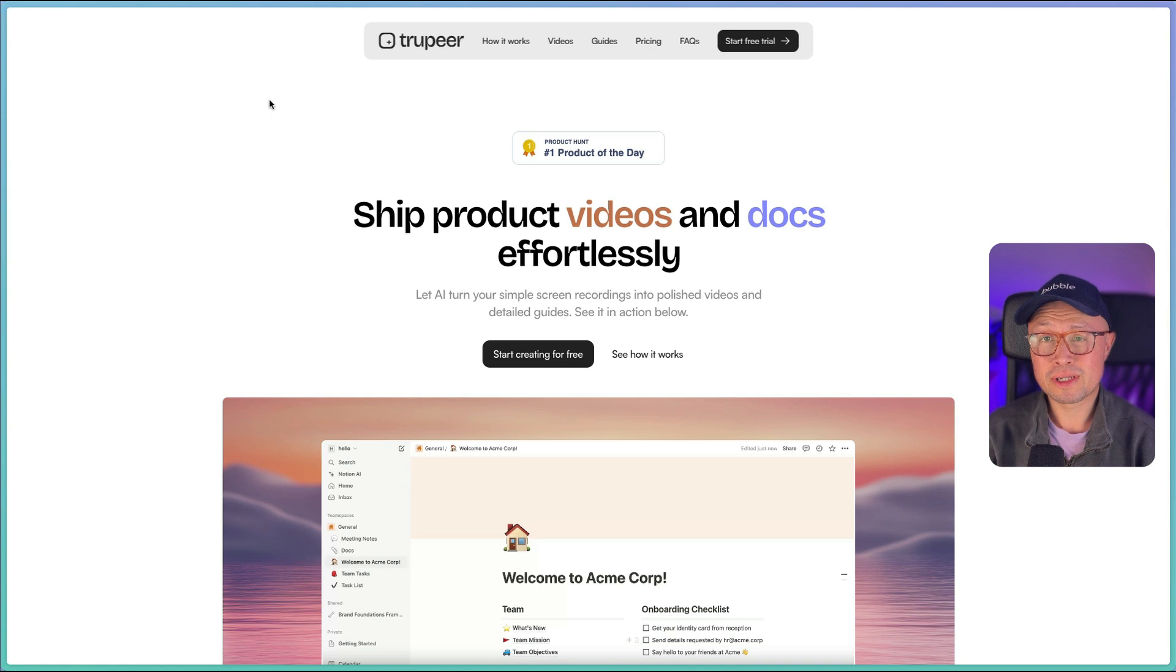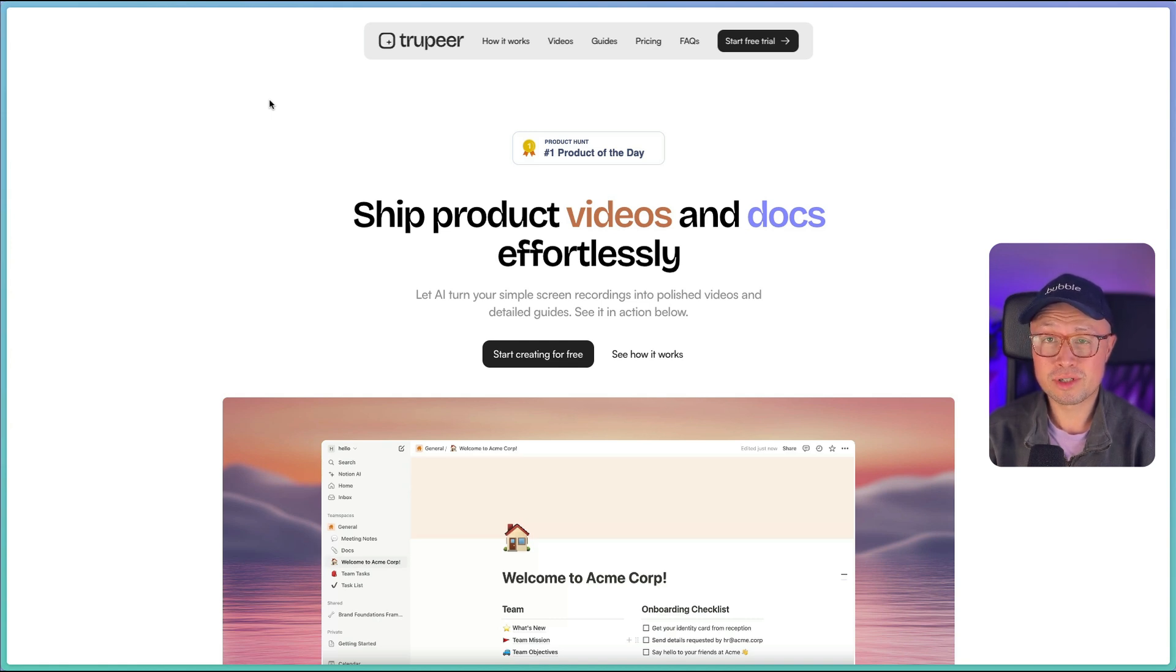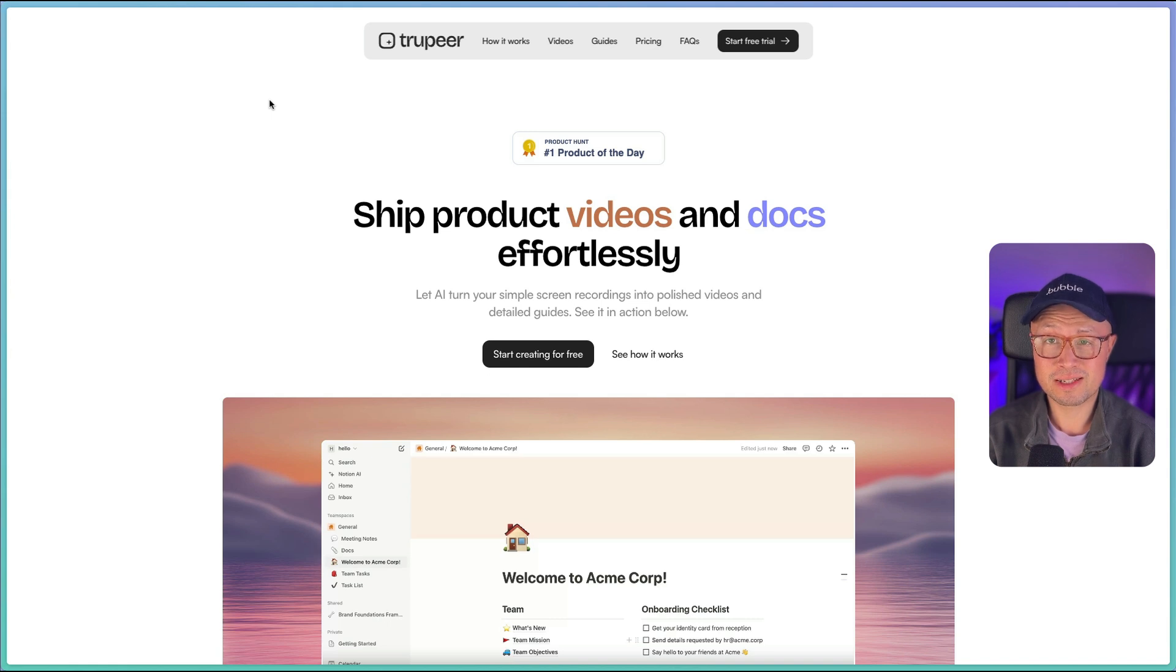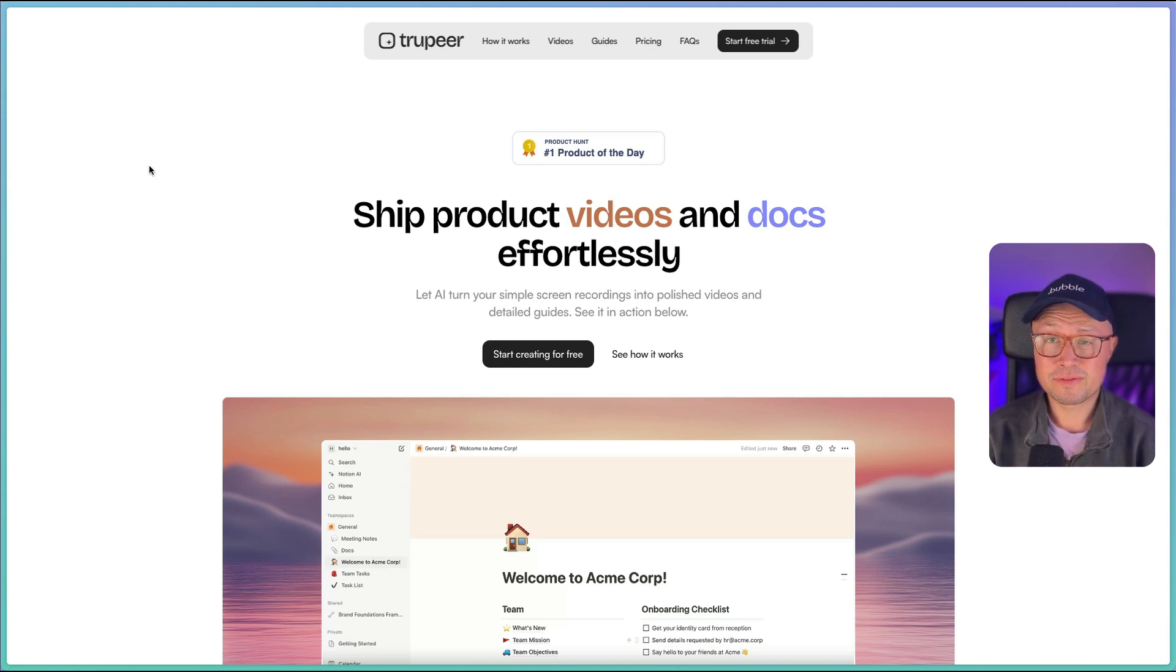In today's tutorial, we're going to look at a new tool called Truepeer.ai, which enables you to create documentation and video tutorials quickly and easily. Let's dive in. If you've ever had to make documentation for your own products or to document company processes, you'll know it can be really painful and arduous.